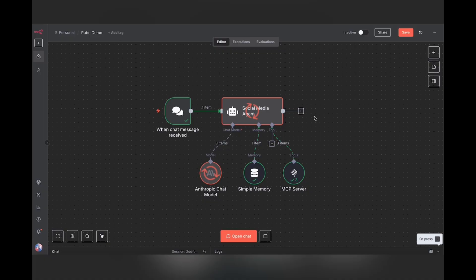MCP stands for Model Context Protocol. It's basically a set of instructions that tells the AI agent what kind of tools and what kind of functions are available to it to use.